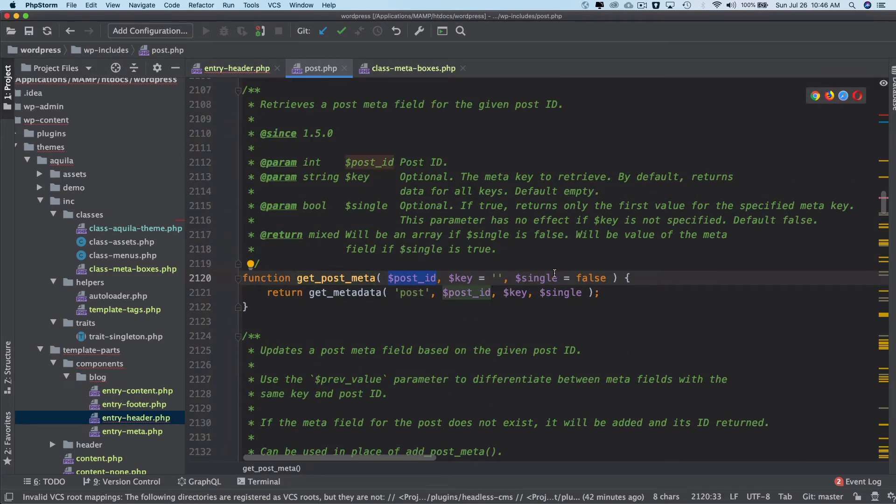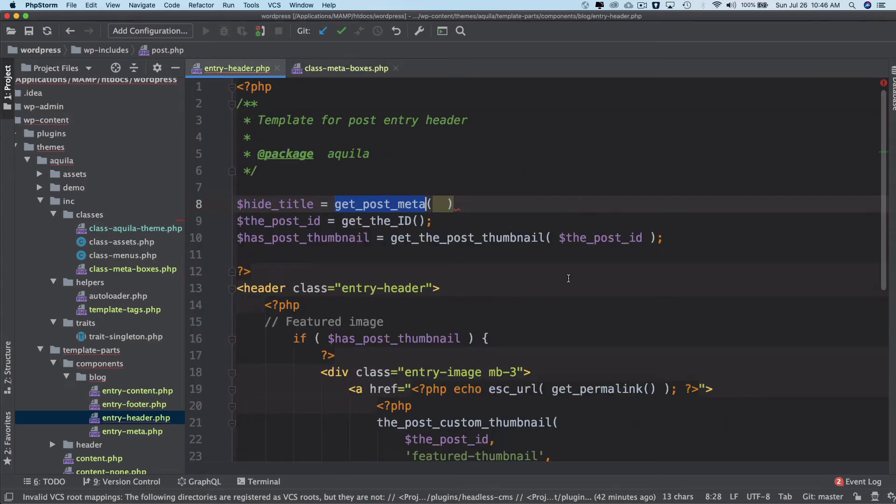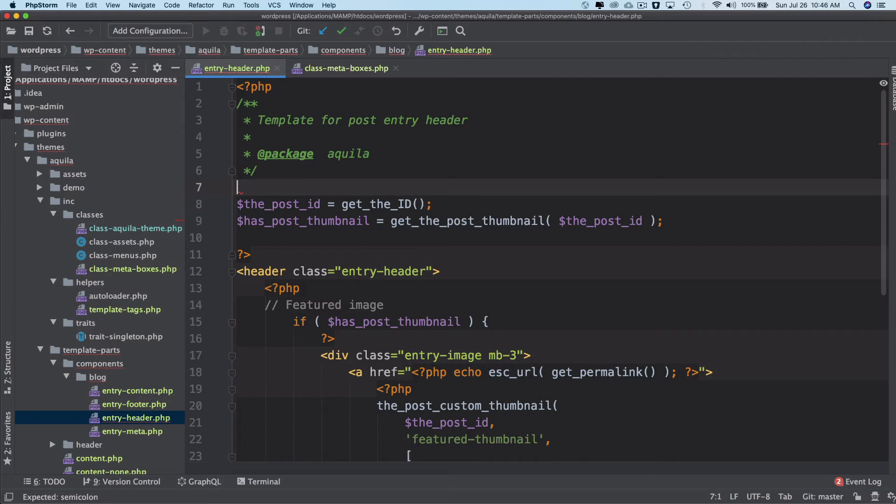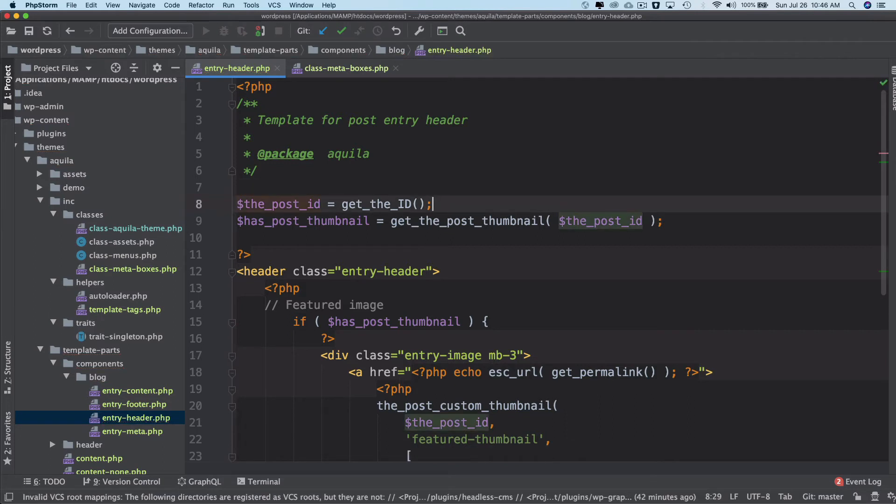Okay, because it can store an array of values as well. Okay, so we'll just use the post ID, so we already have the post ID.